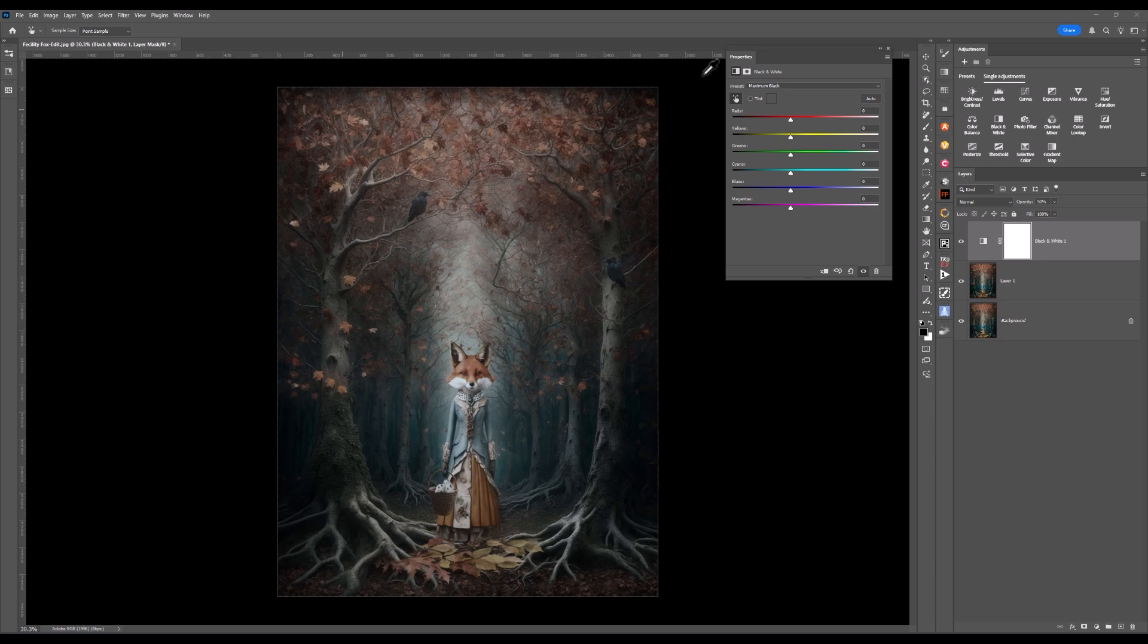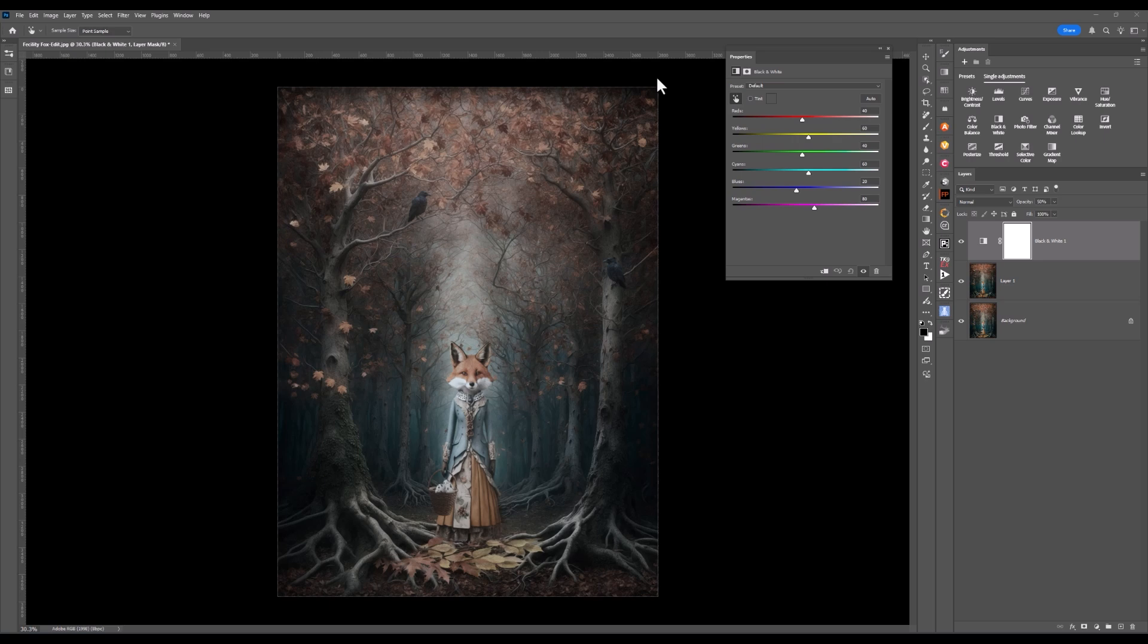Let's play some more and see what we can do with this image. Let's look at the properties panel of the black and white adjustment layer.